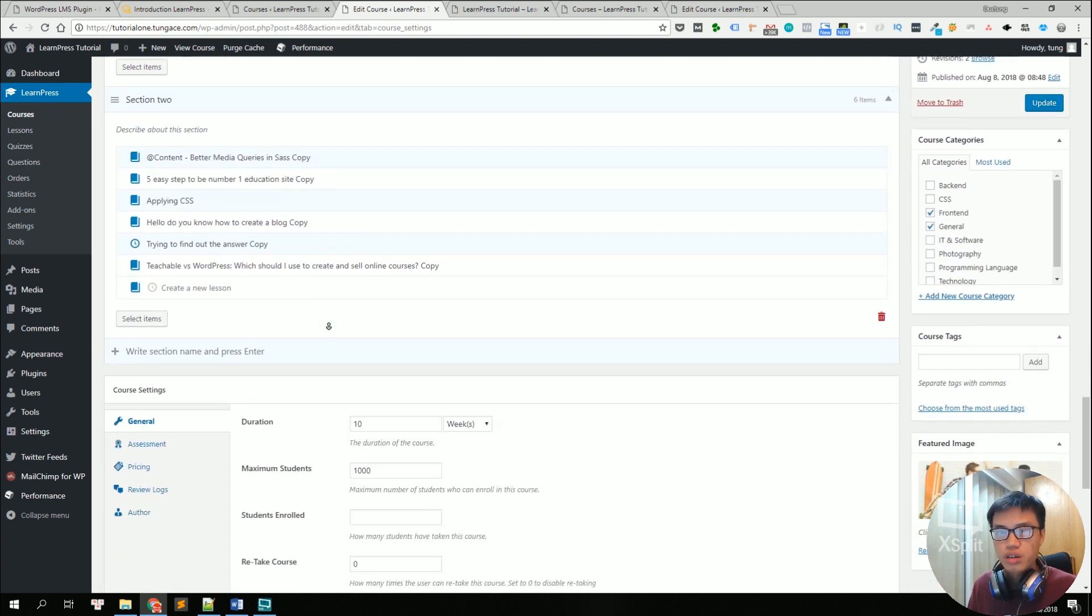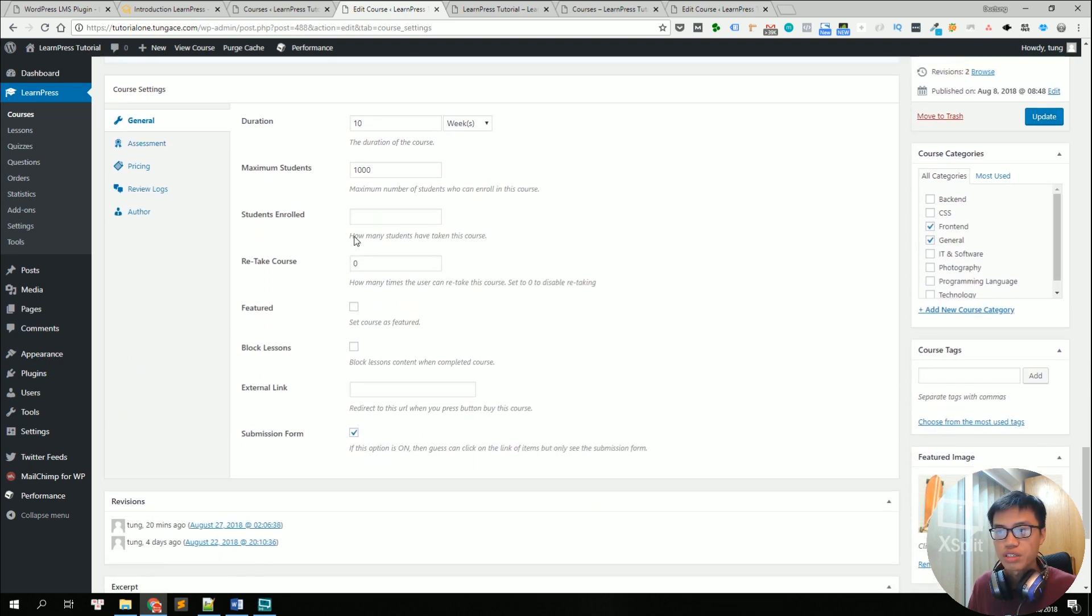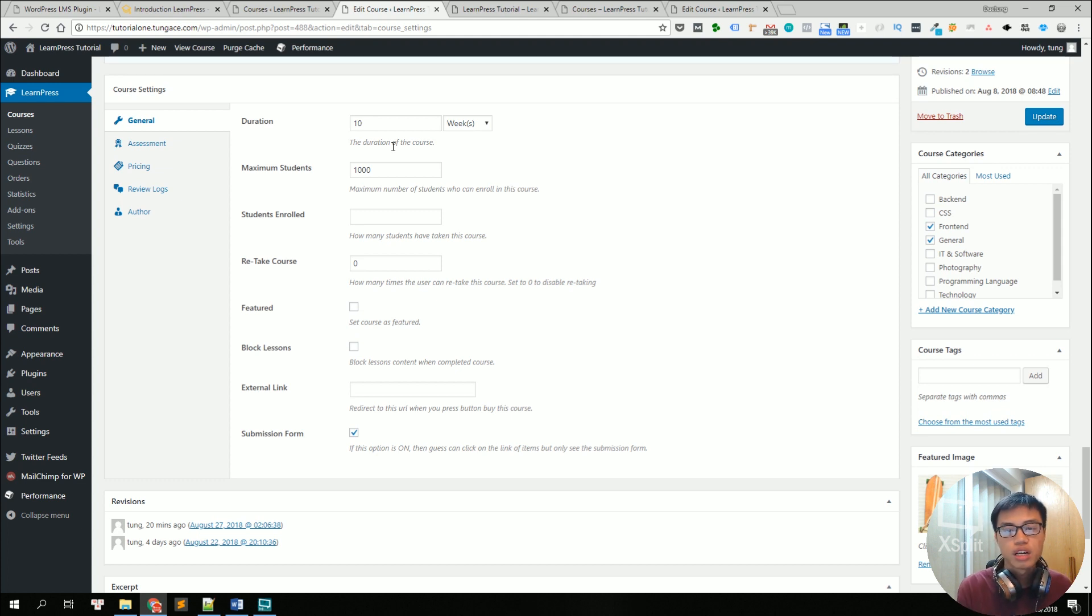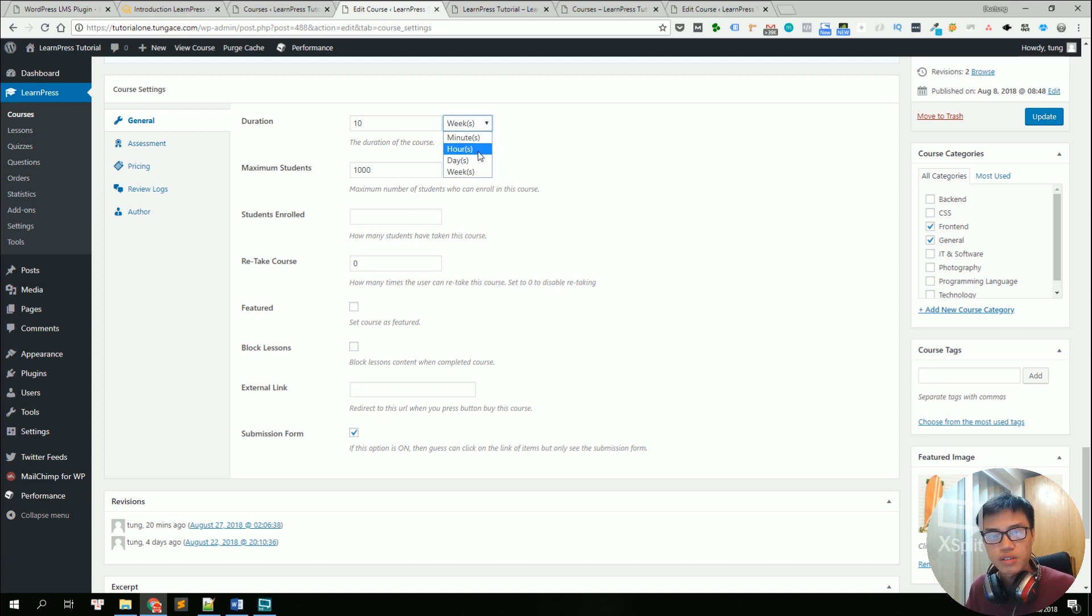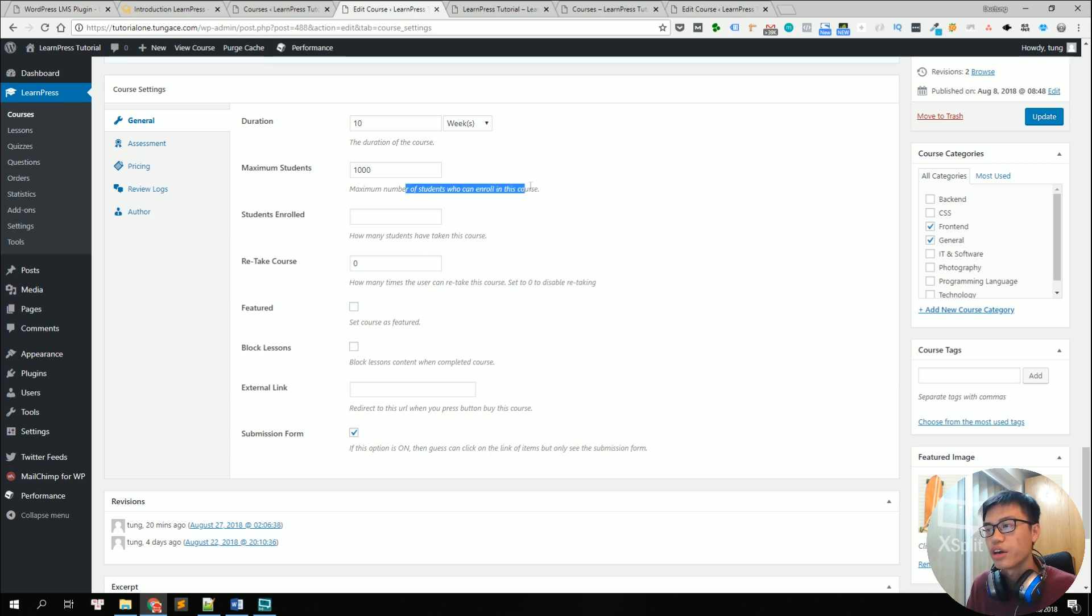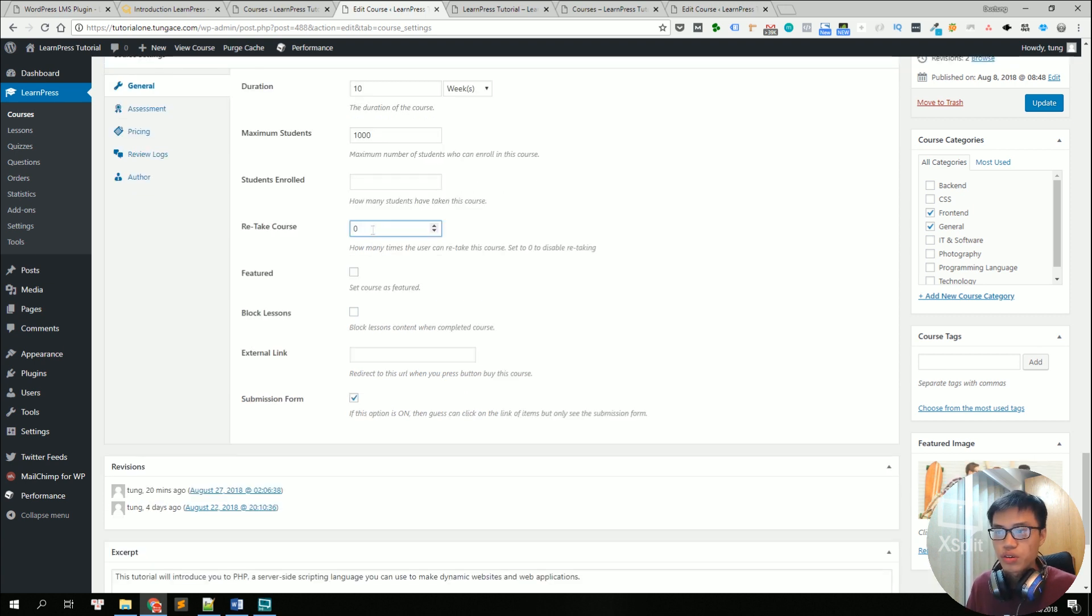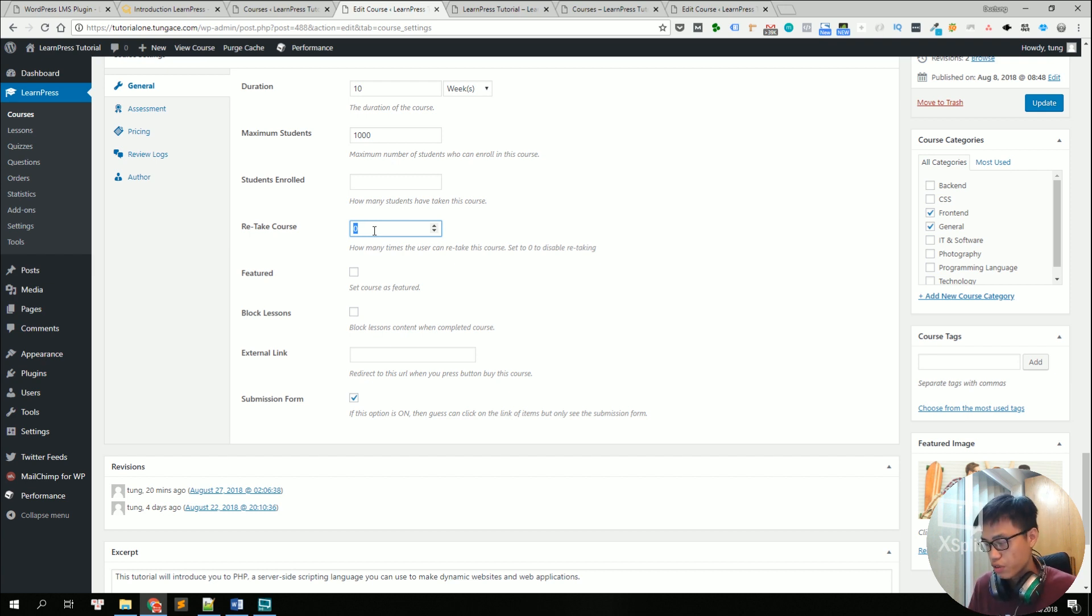Then we go to the general course settings. There are many things you can edit and set up here like the course duration as I said before. You can use days or weeks or hours. You can also specify the maximum number of students who can enroll in this course.